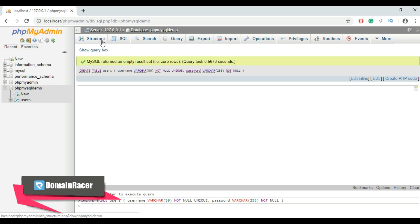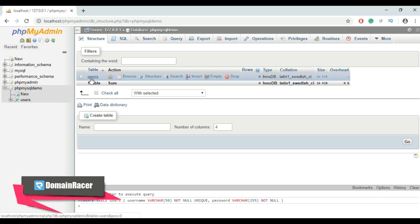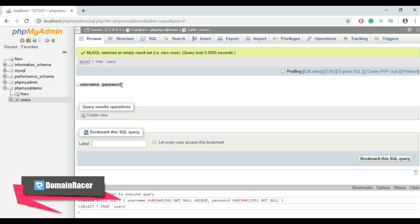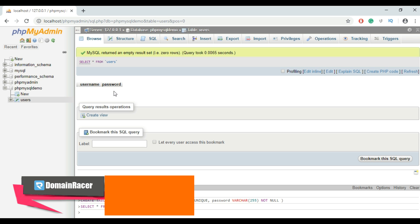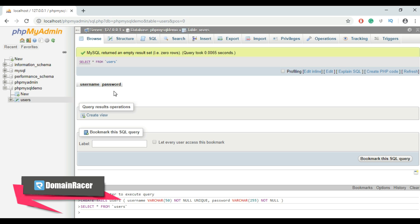Go back to the structure view. Click on our table and here is our table structure showing username and password. After creating the table, we need to create a PHP script to connect to the MySQL server.